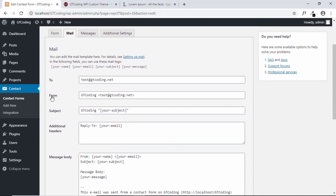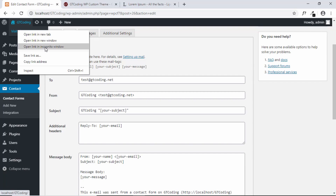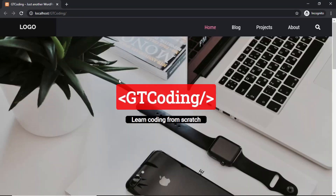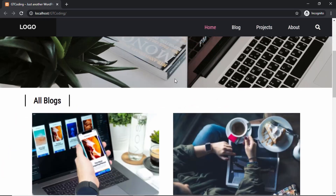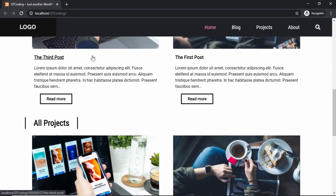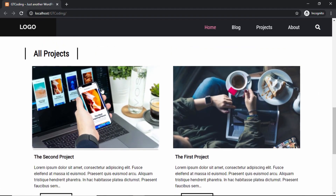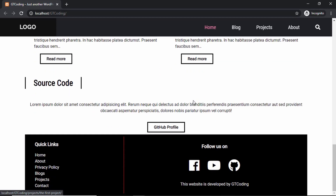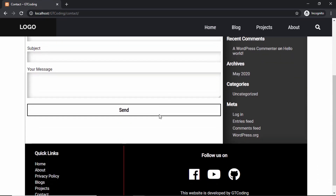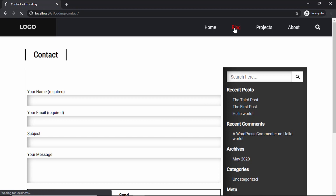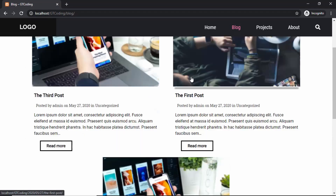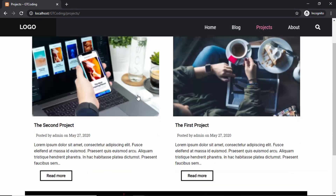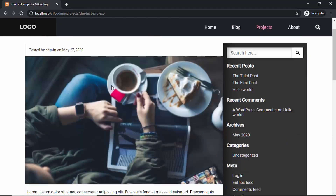This is basically how you install the GT Coding custom WordPress theme. Let's view the website — we can see the hero section, the menu, and everything is working. We can see all the blog posts and all the projects displayed. Let's go to Contact — the contact form is also working. Selecting Blog shows all the blogs, selecting Projects shows all the projects, and we can go into a project to see how it looks.